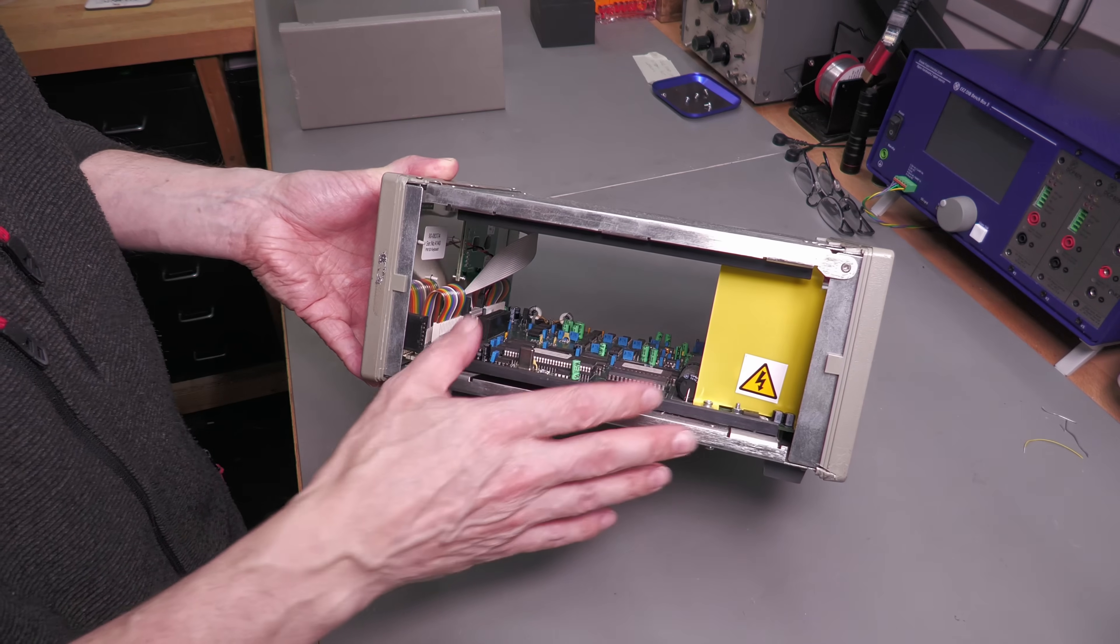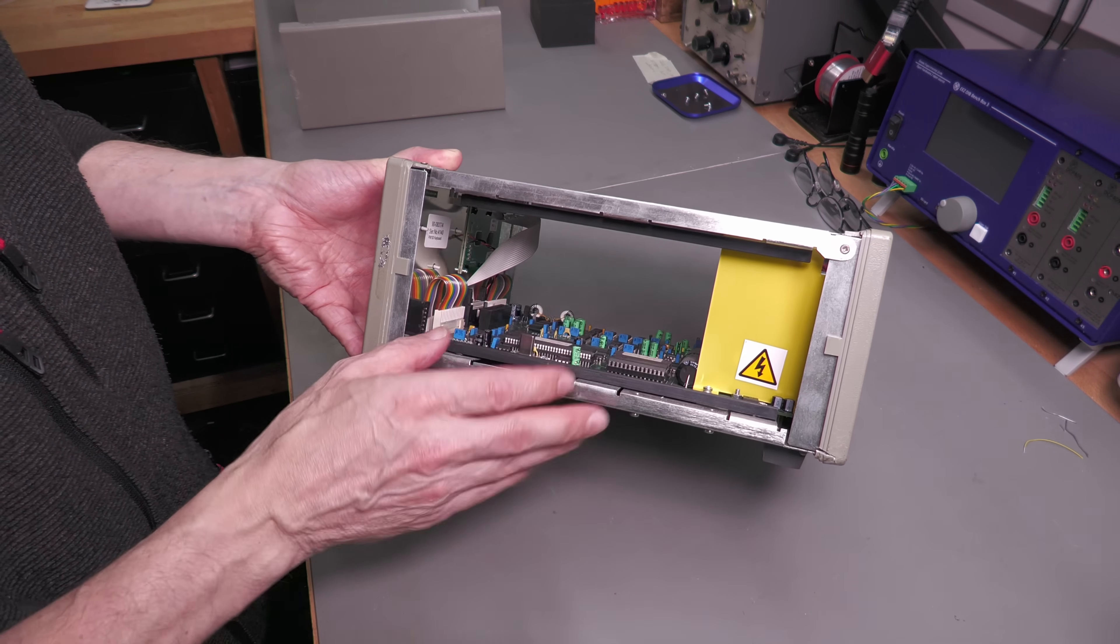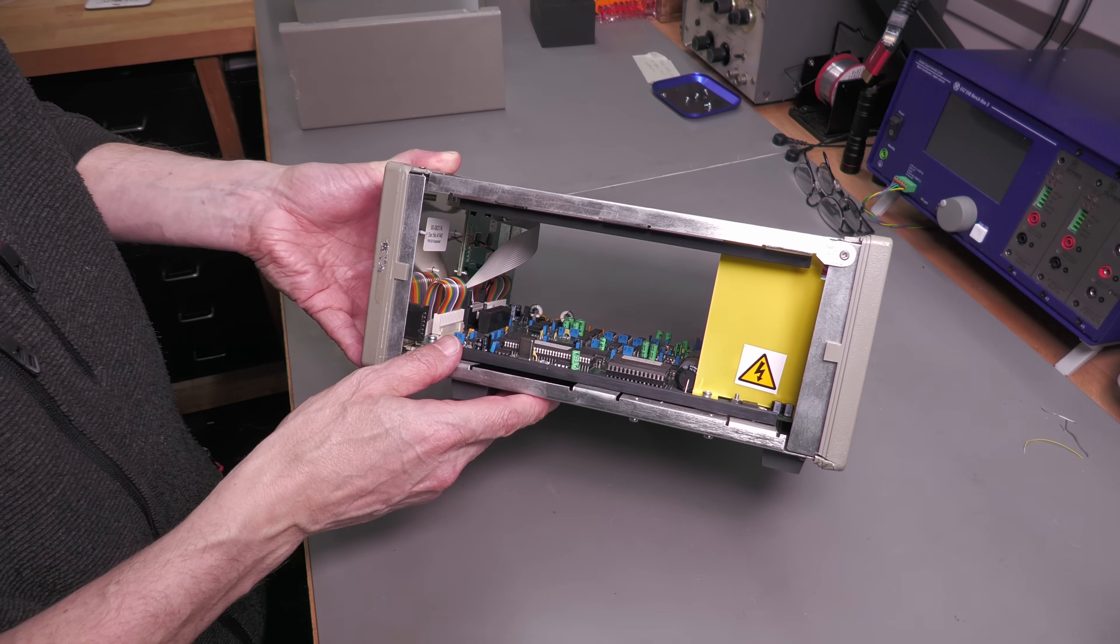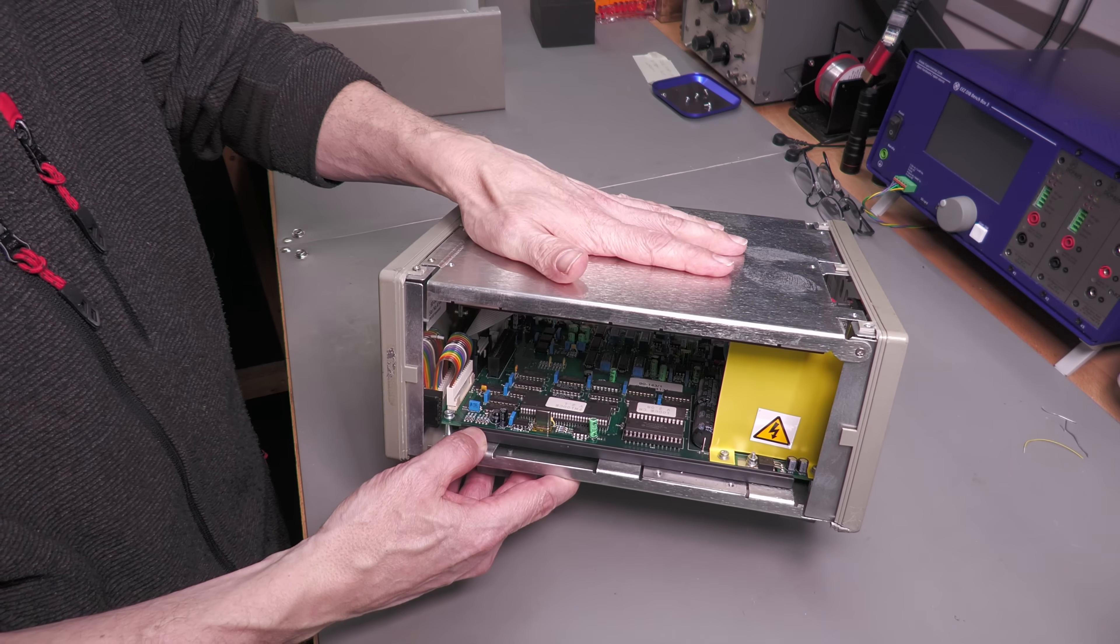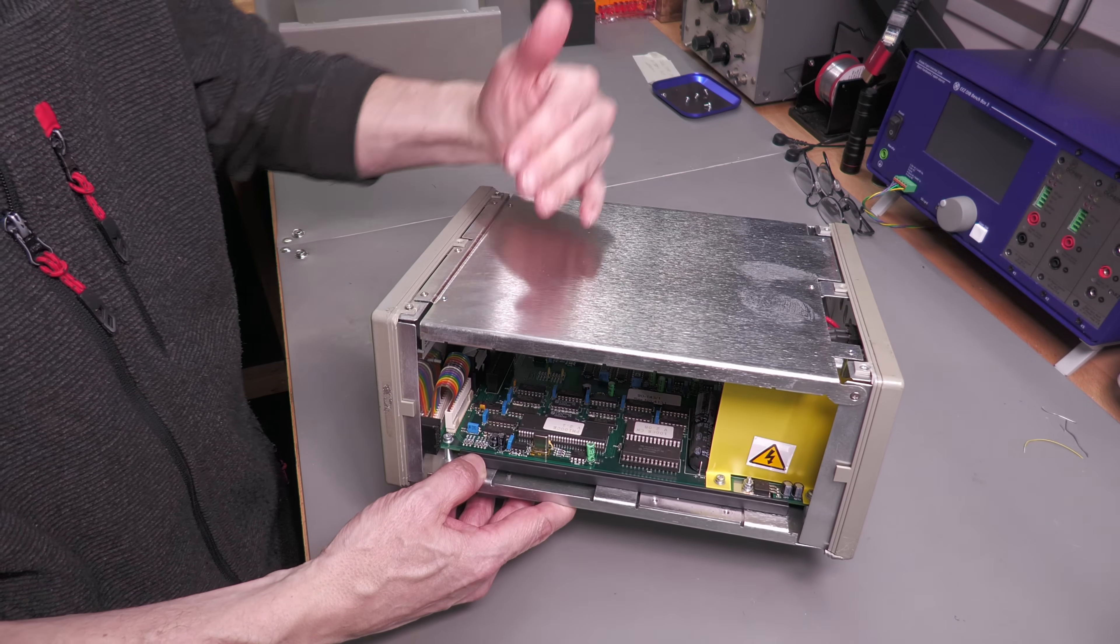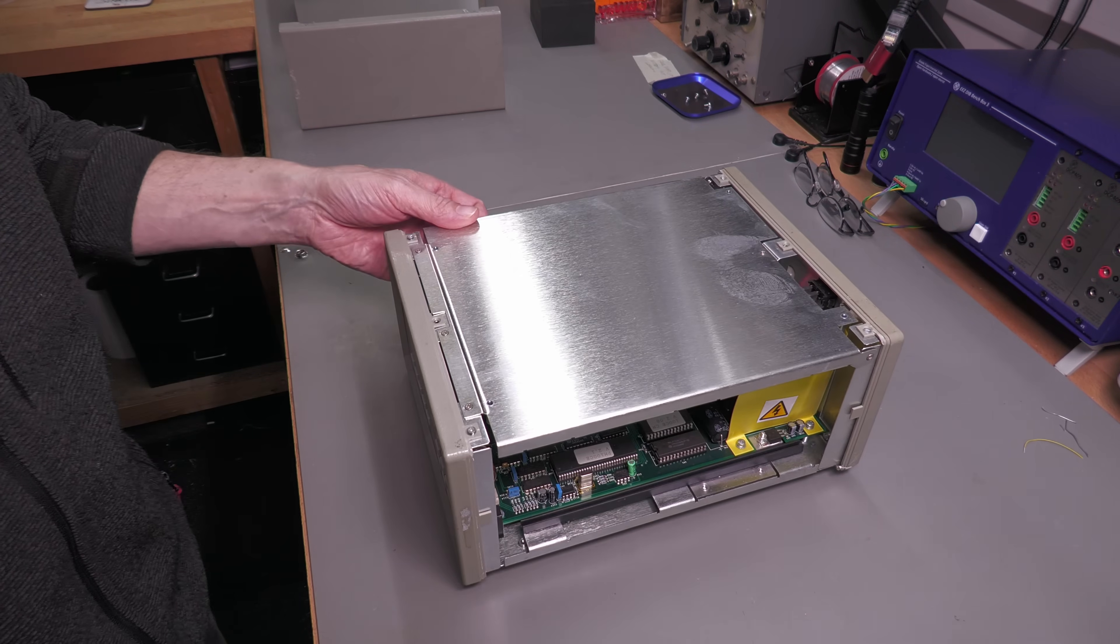And here we are inside the unit. As you can see, there's one main PCB, but this little top panel here which actually flips up, so let me just get that removed.